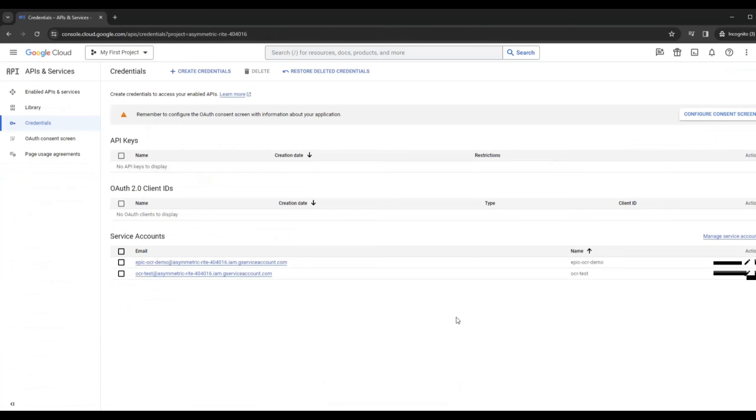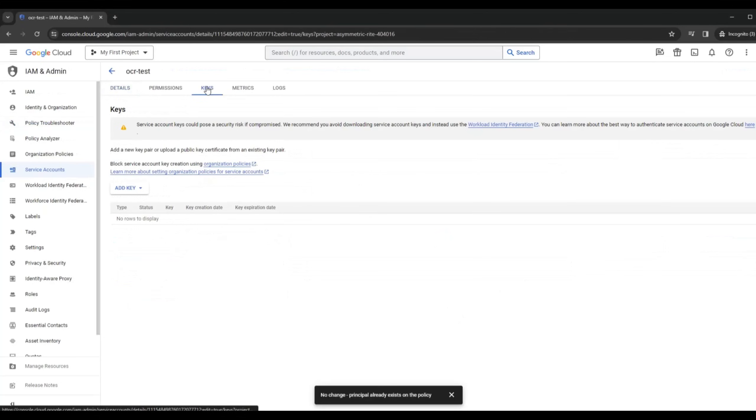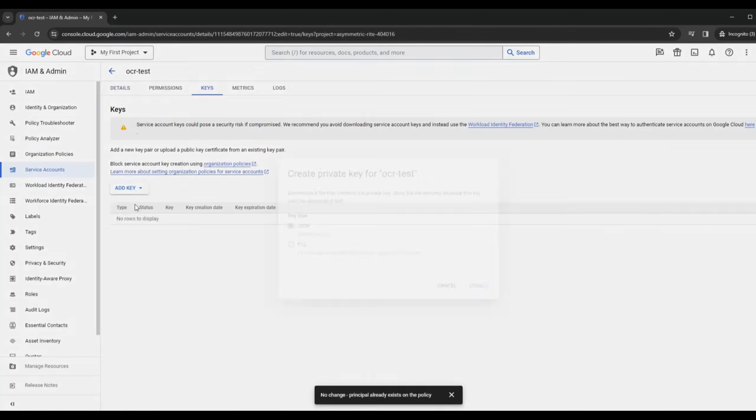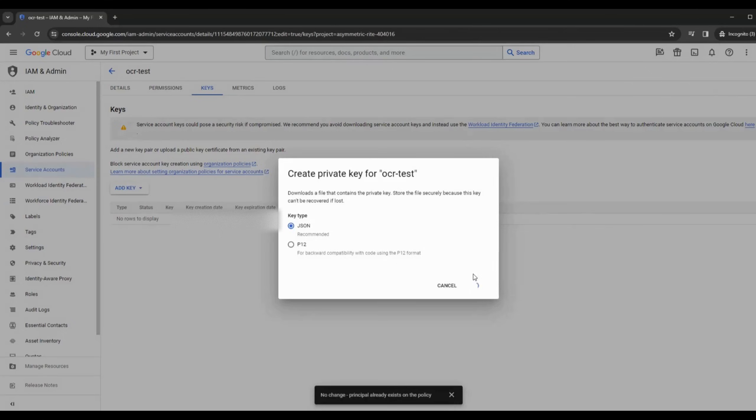Then you want to save these credentials to a JSON file on your hard drive. But first you need to add a key. Select the JSON format and once you click on Create, this will save the JSON file on your hard drive. Remember where you stored this file. You will need to reference this location inside the code later.